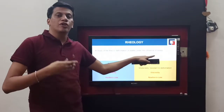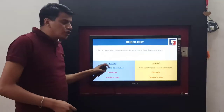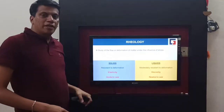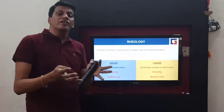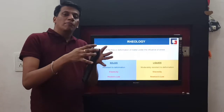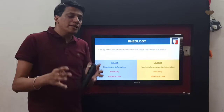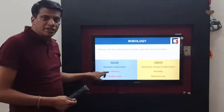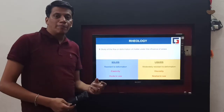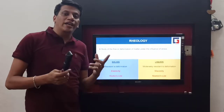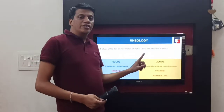Generally, any deformation or change occurs under the influence of stress. For solid materials, they are resistant to deformation — when there is a stress, there is a change, but they try to come back to their original position. This property is known as elasticity, which is given by Hooke's law. Examples include spring, sponge, and other solid materials.